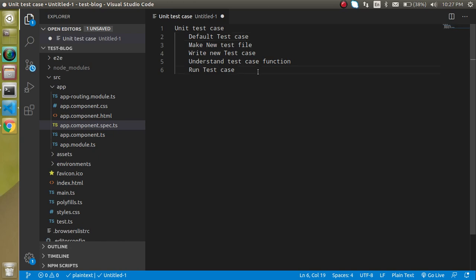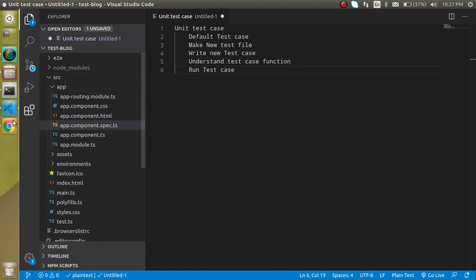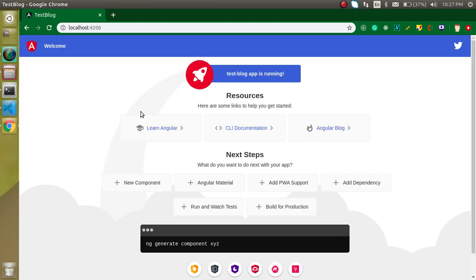I just installed a fresh Angular application. I did not continue with the last one because in the previous video we learned about routing, modules, and much more. I didn't want to rush things and make it complex with already written code, so I downloaded a fresh Angular application and here you can see that it is running fine.